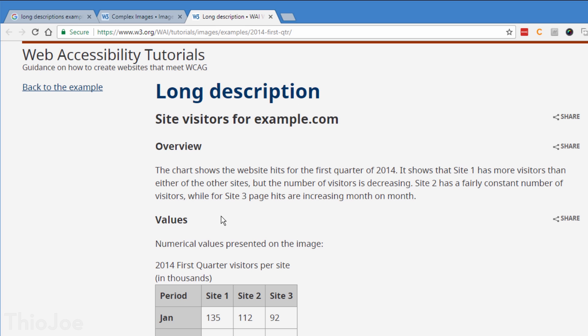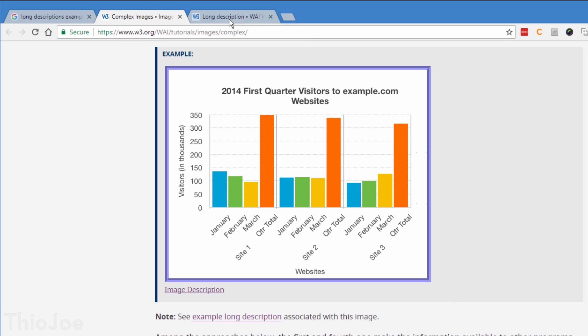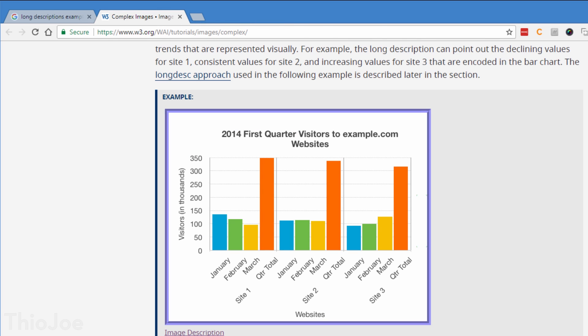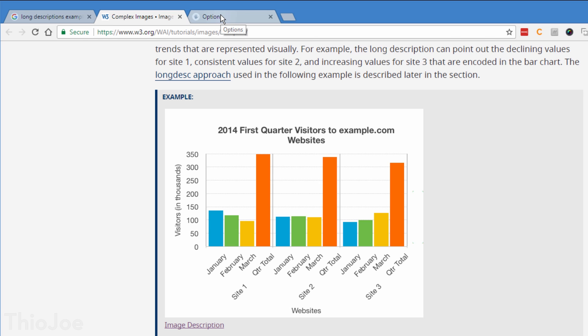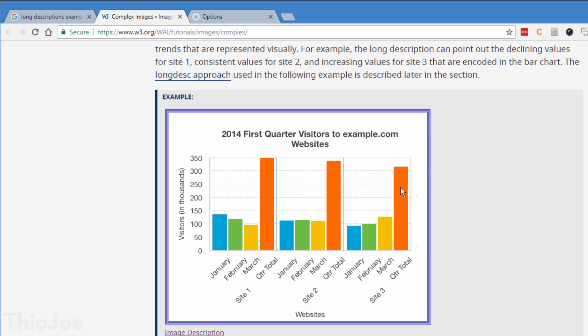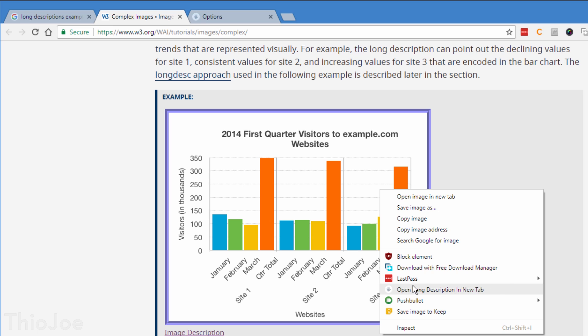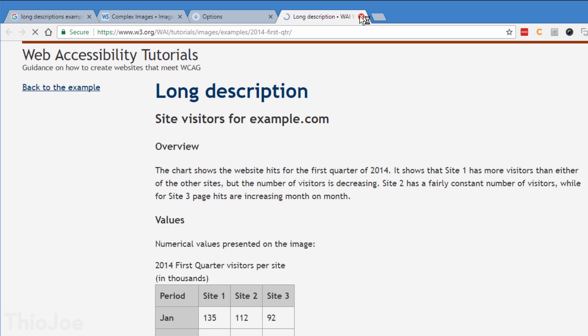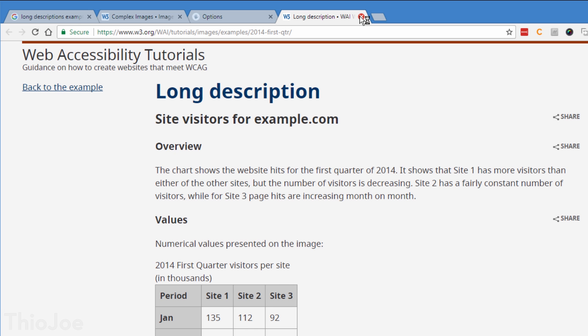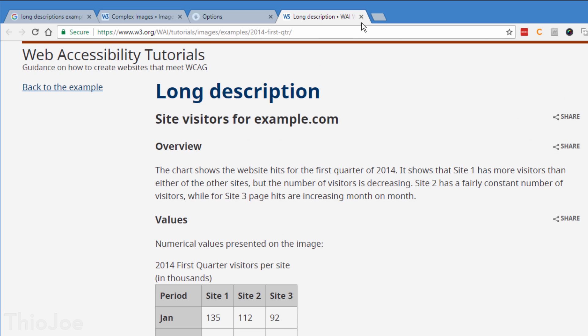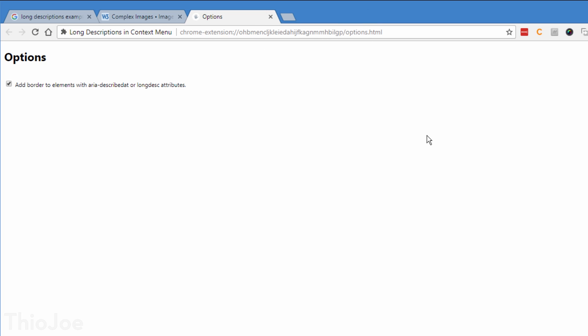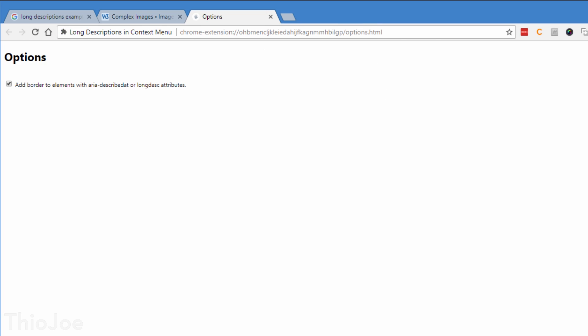Well like the title suggests, this extension makes it so you can right click an image, and view the long description of it if it has one. Or, if you don't want to check every time, it can outline images that do have one so you can see right off the bat. These long descriptions are very rare, and probably not really useful to most, but I thought it was something you might at least want to know about.